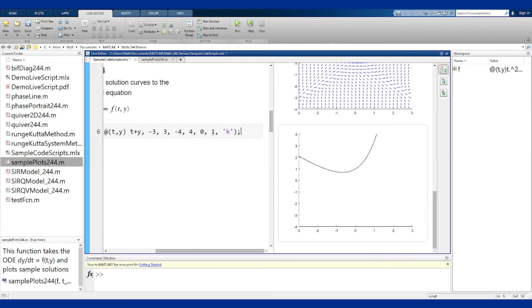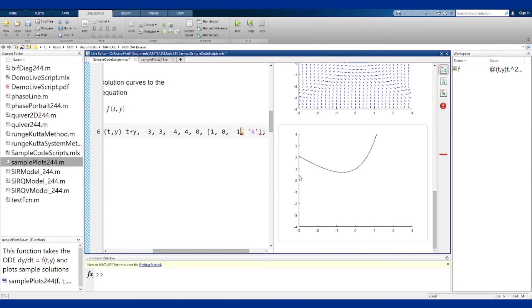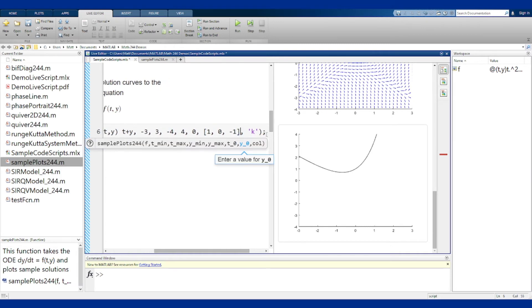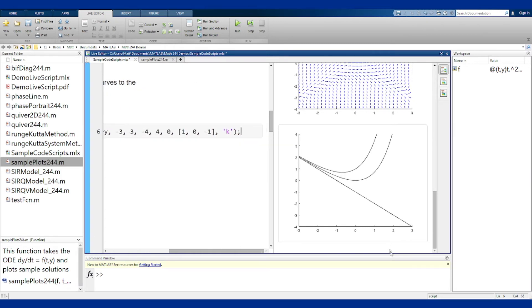I can also do this with a vector of initial conditions, so I can change this 1 here to be now the vector of say 1 and 0 and minus 1, and I can run that code. Now I get all three curves. The t0 must be a single value, but the y's can be a vector.